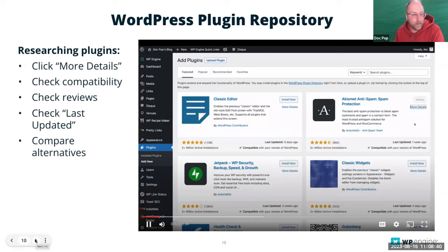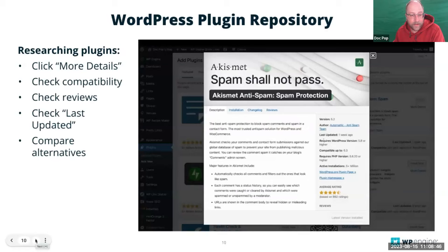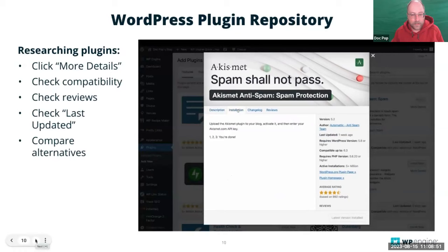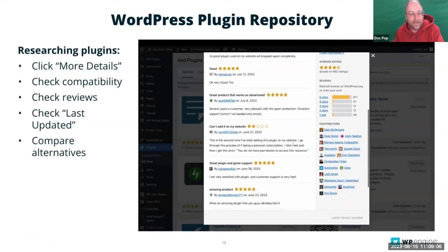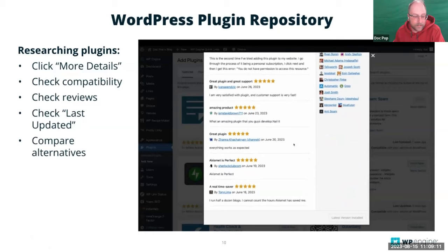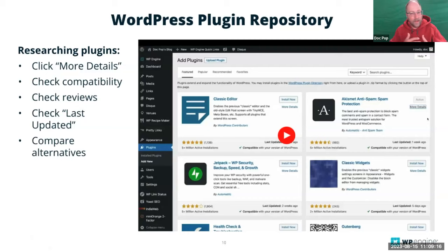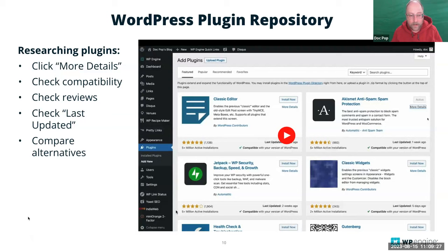When choosing your plugins, click More Details to open a pop-up. The things you're looking for are: is it compatible with your current version? From this panel you can find installation suggestions — oftentimes installation is just as easy as installing and activating. Reviews are great, but take them with a grain of salt. Some plugins are maintained by large companies and some by single developers. You can get a good idea by checking reviews and looking at the star rating at the top.